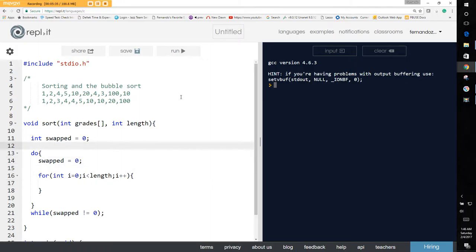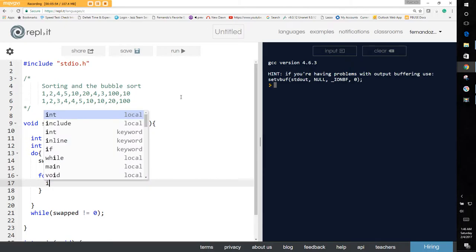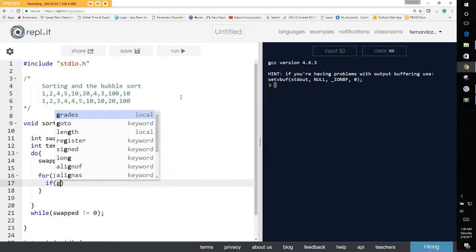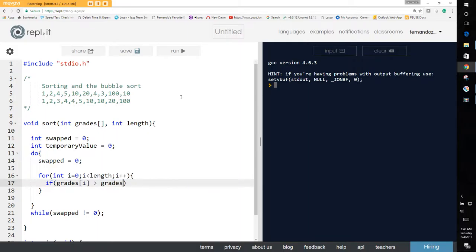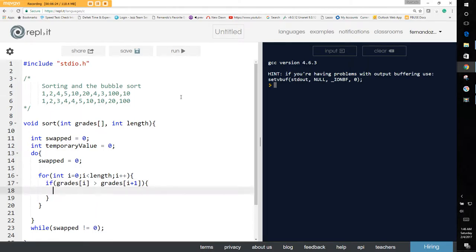We look for anything that is in the wrong order and swap the values. To swap the values we need a temporary holding place, so we call it temp value or temporary value, set to zero. Then we do our if statement: if grade[i] is greater than grade[i+1], we swap.